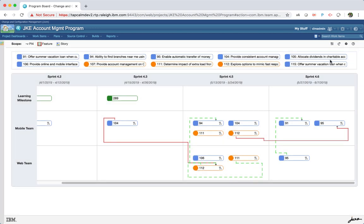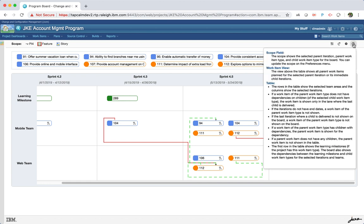Information text is shown if the board is empty and does not have any parent work items. The introduction page in the preference wizard for an unconfigured board is also shown in the window of the configured board. This describes the scope, field, the work item view, the table, and how the items are displayed.